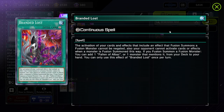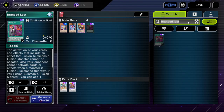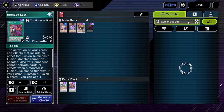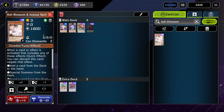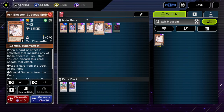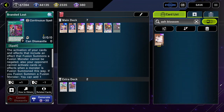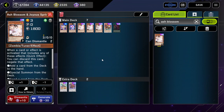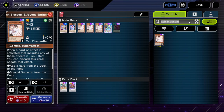That is how, if you have Branded Lost up against Ash Blossom & Joyous Spring — which negates effect — Ash Blossom ignores the protection on Branded Lost, because it doesn't protect against Ash Blossom. Ash Blossom does not negate the activation; it negates the effect.